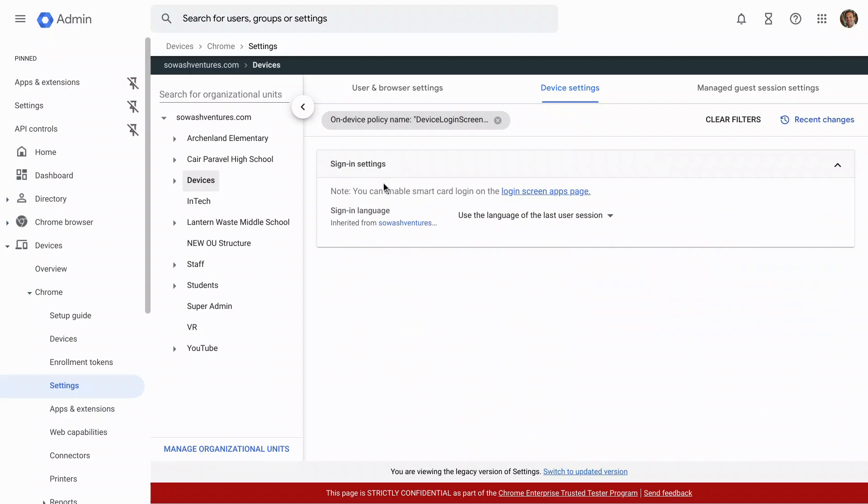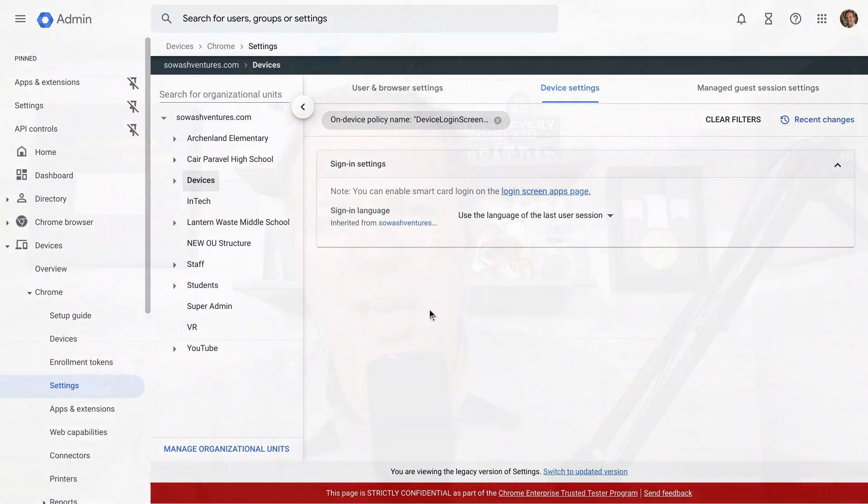Typically, you would set that to English. It will not impact a student's ability, user's ability to change that language, but it always reverts back to your default when they're done. So that's an easy one that should alleviate some issues.